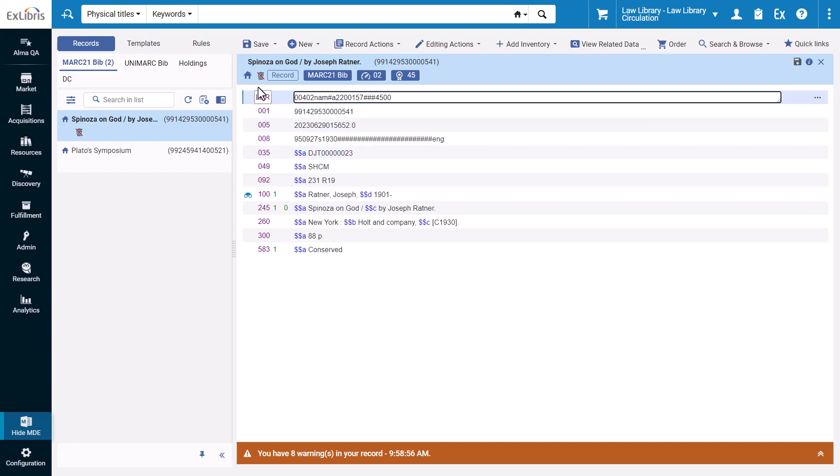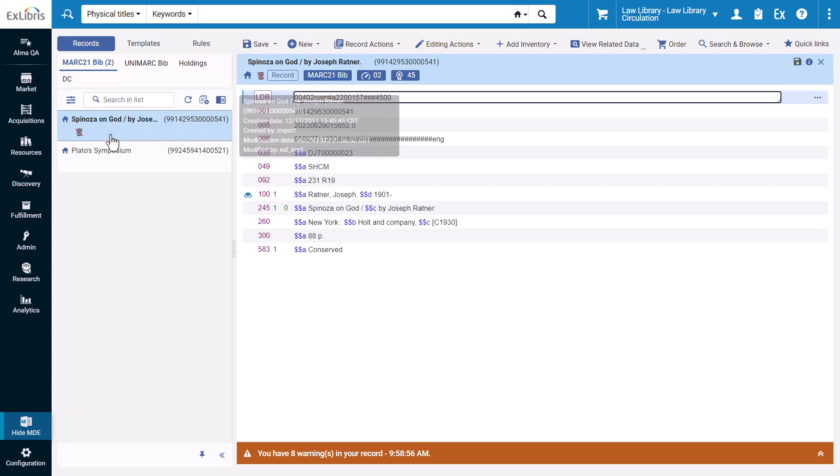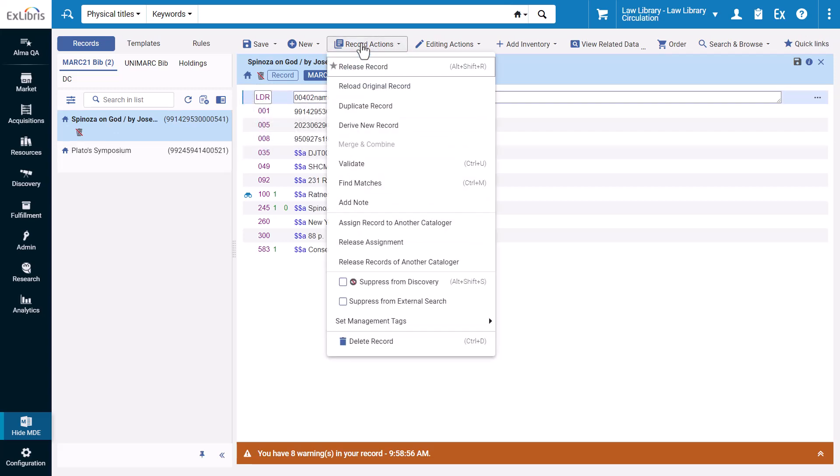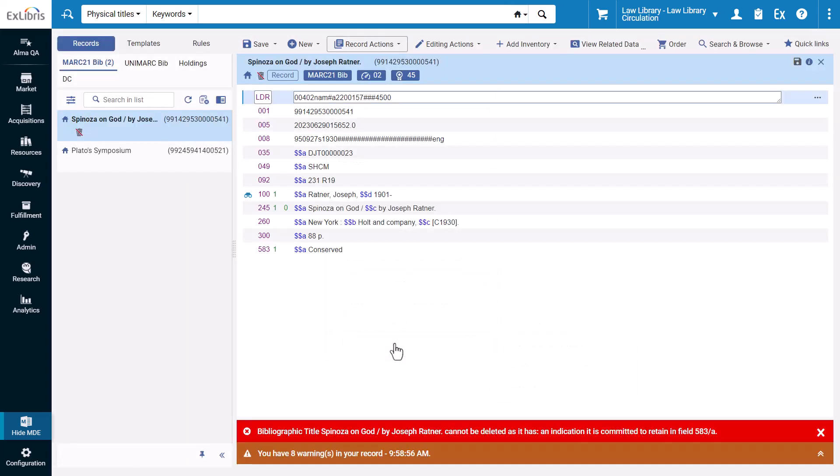This icon indicates the record cannot be deleted. Indeed, if we select Record Actions, Delete Record, we get an error message saying it cannot be deleted as it has an indication it is committed to retain in field 583A.